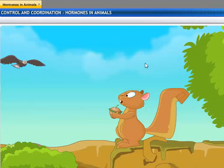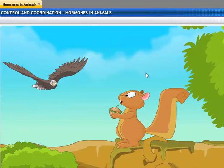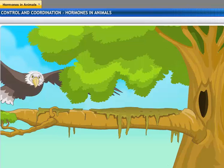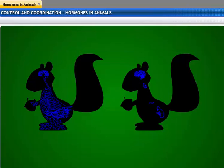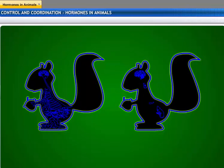Wonder how the squirrel was able to react so quickly and escape from the eagle's claws? This lesson is about control and coordination in animal bodies, which includes the nervous system and the endocrine system.